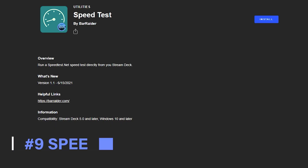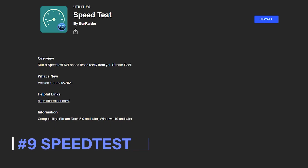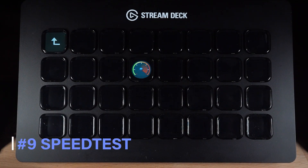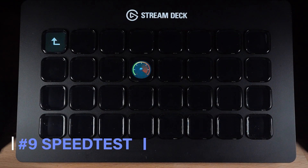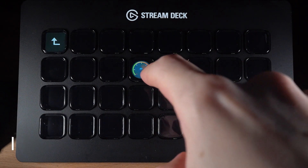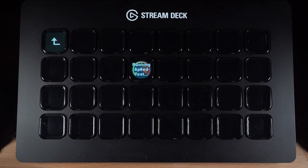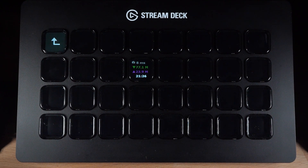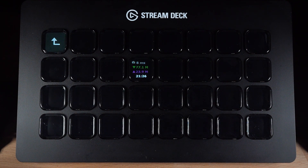Number 9 is the Speed Test Plugin by Bar Raider. This plugin lets you press a button and begin running an internet speed test — the results will then be displayed on the Stream Deck button. This can be super useful for those with inconsistent internet speeds. You can quickly run a speed test before you go live to check that your internet is currently up to the task of streaming.